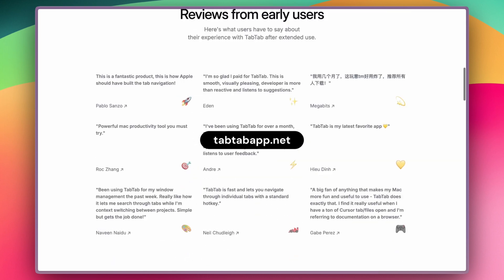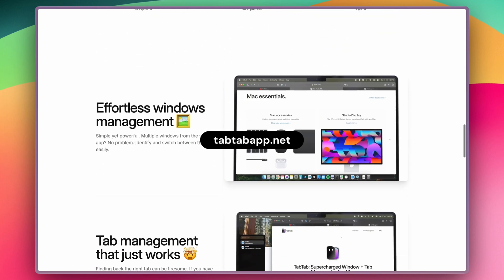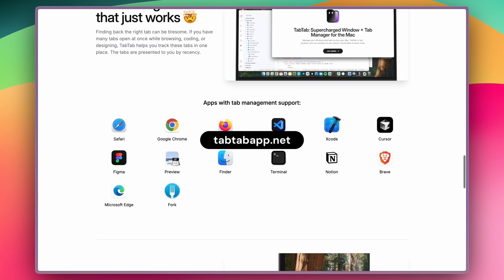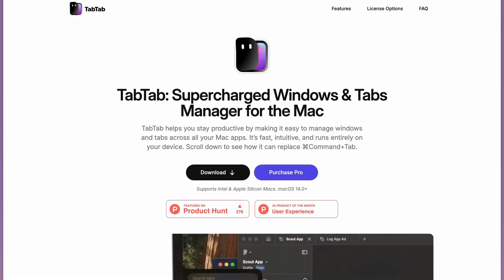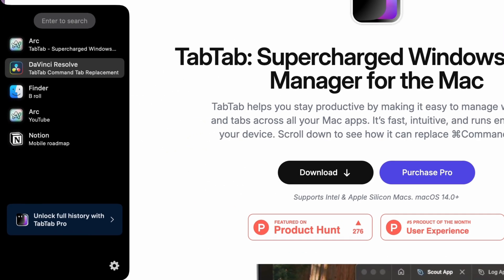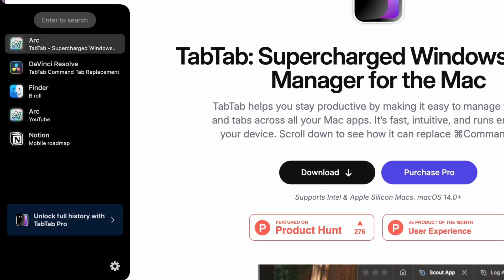So enter TabTab. TabTab is a really small app made by, as far as I can tell, a solo independent developer that aims to fix some of these window management issues. Once installed, you can activate it using Command-Tab, just as before, and instead of getting the default macOS experience, you get TabTab launching instead. I've used this app for a couple of weeks now, enough to get a sense of it in day-to-day use. So let's first go through some of the things I like, and then I'll end with the things I dislike about this app.